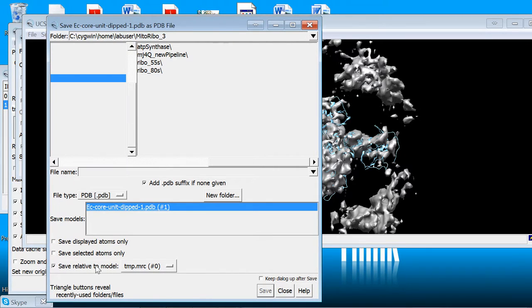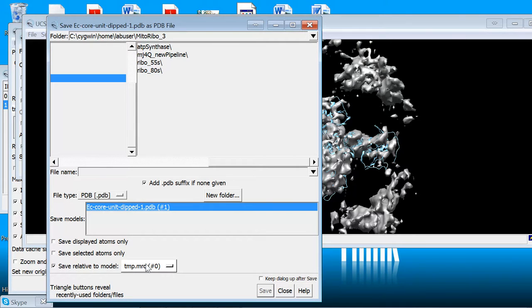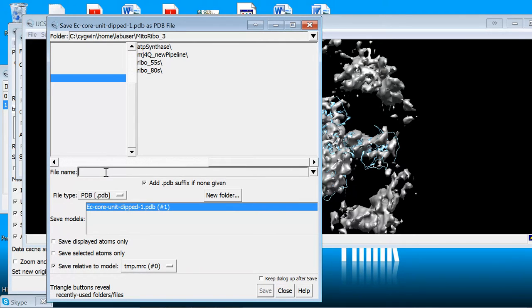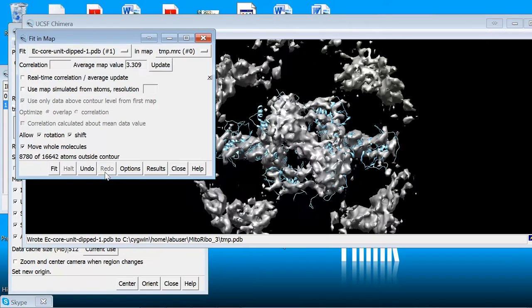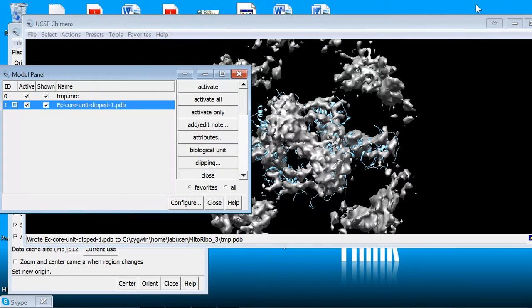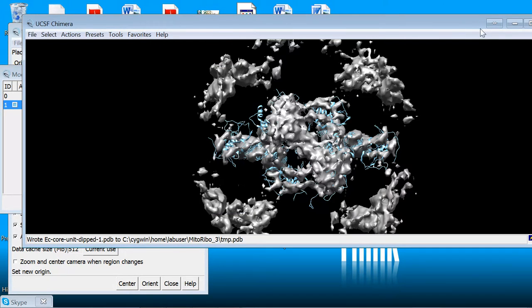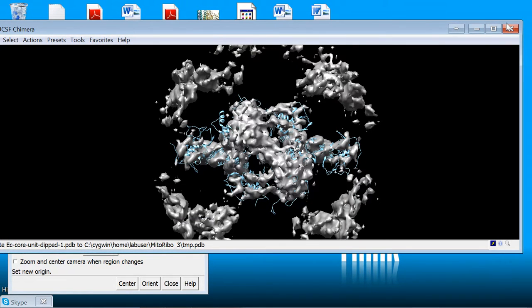And really critically, save it relative to the model that you've already saved. And I'm just going to write this out with the same prefix and call it temp.pdb. And that's really it. So now I'm going to exit out of Chimera.